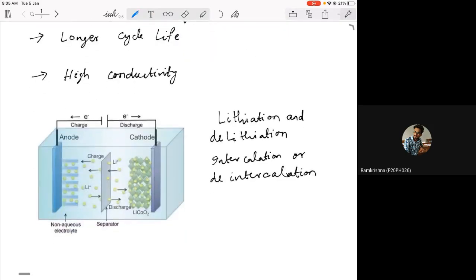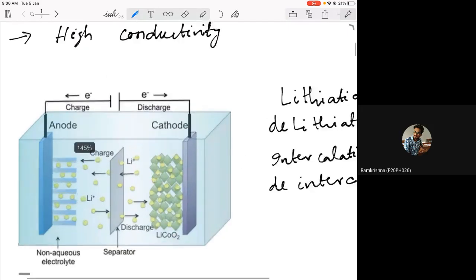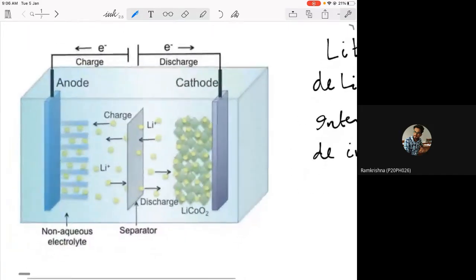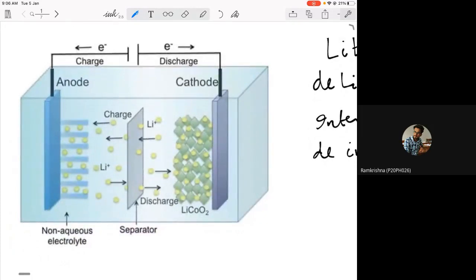During the charging and discharging process, if you look at a typical lithium-ion battery with lithium cobaltide — which we discussed yesterday — we have a lithium cobaltide cathode structure and a graphite anode with intercalated lithium in it. The lithium cobaltide structure is also an intercalated material with a layered structure in which lithium is the intercalating atom.